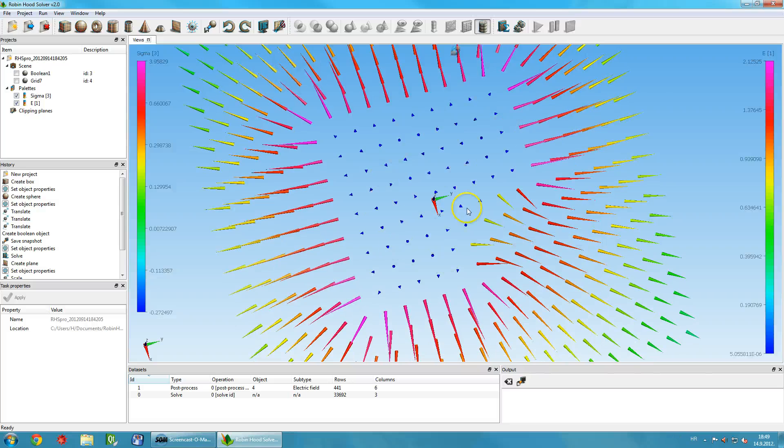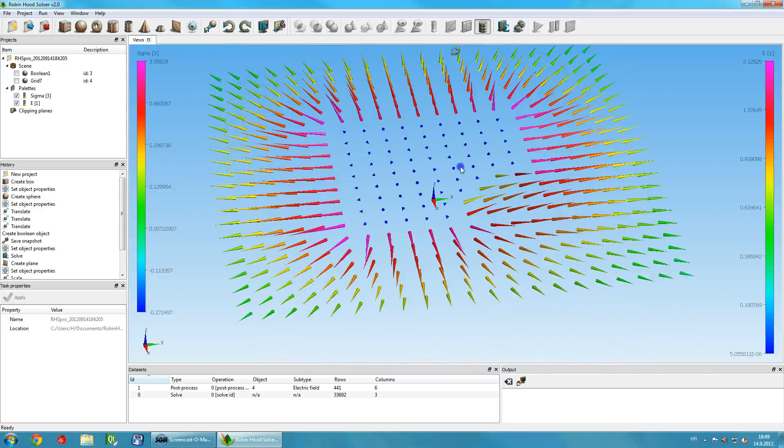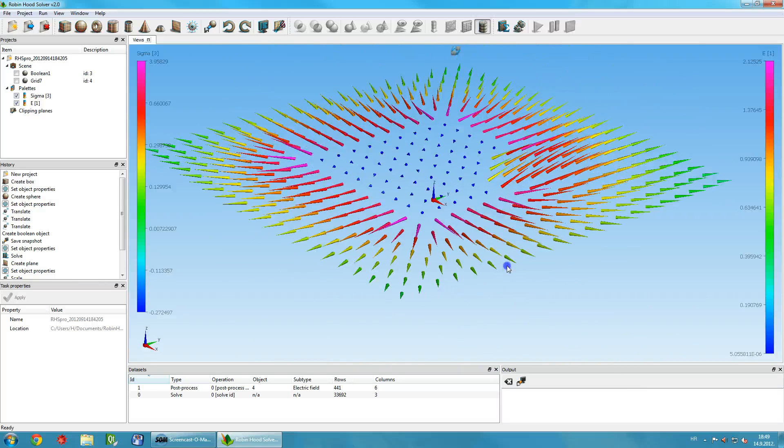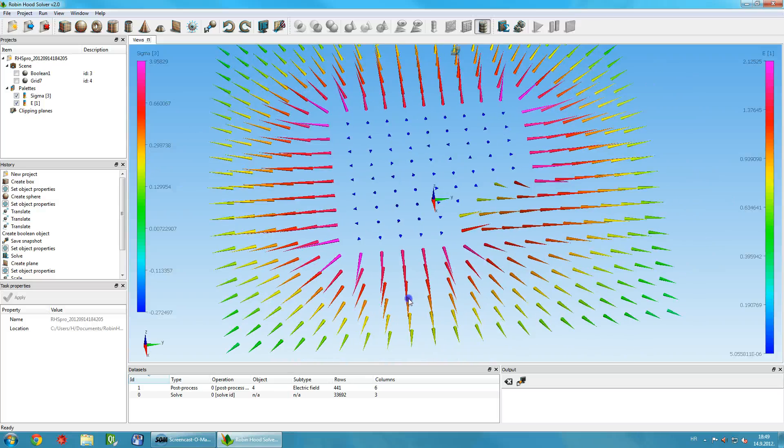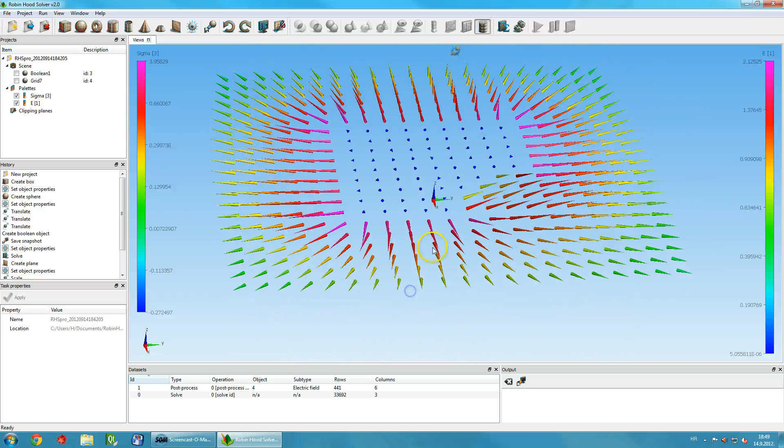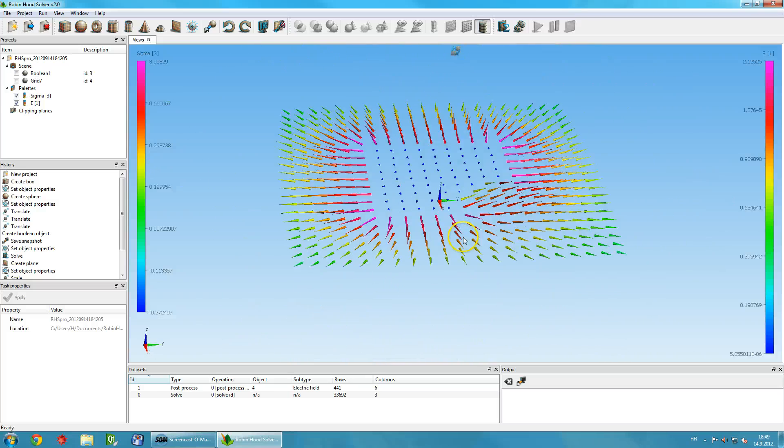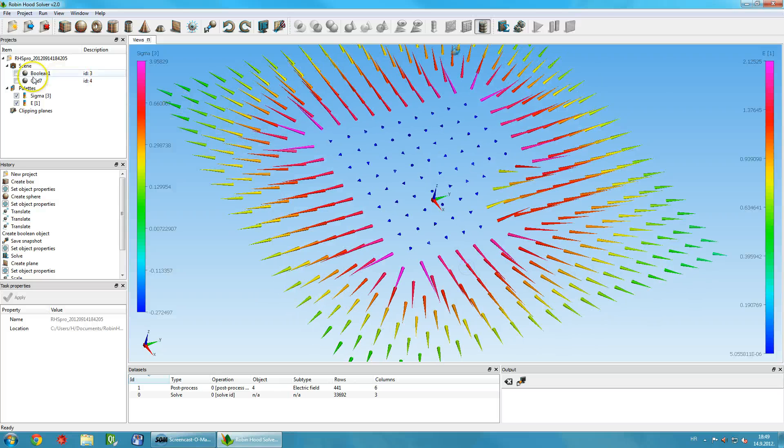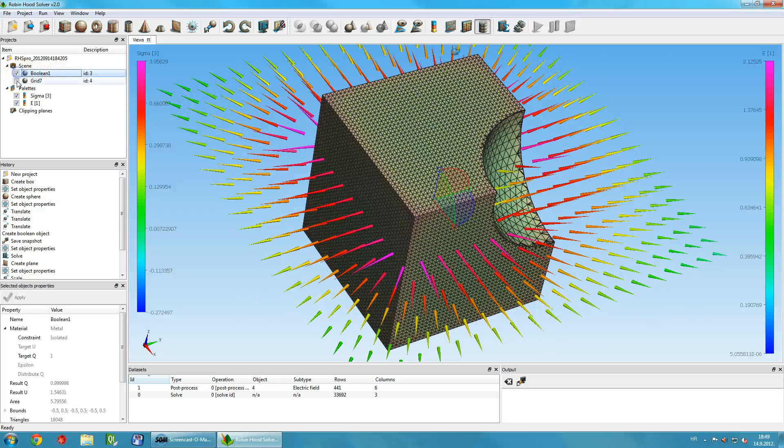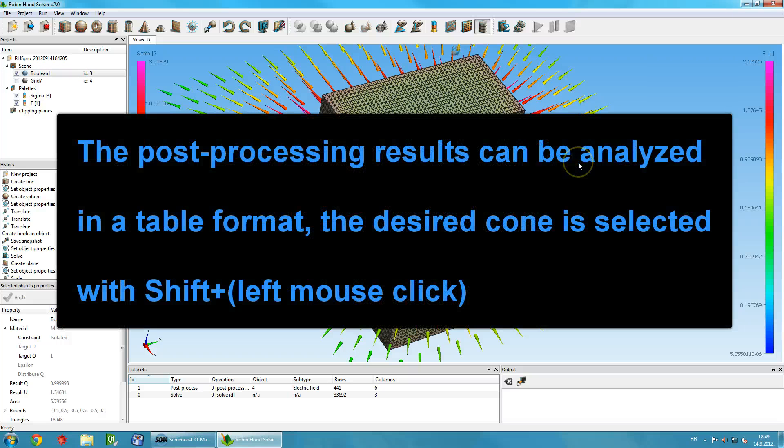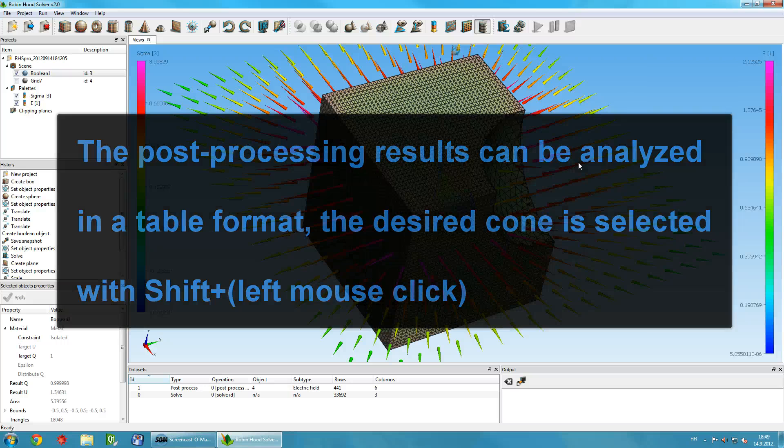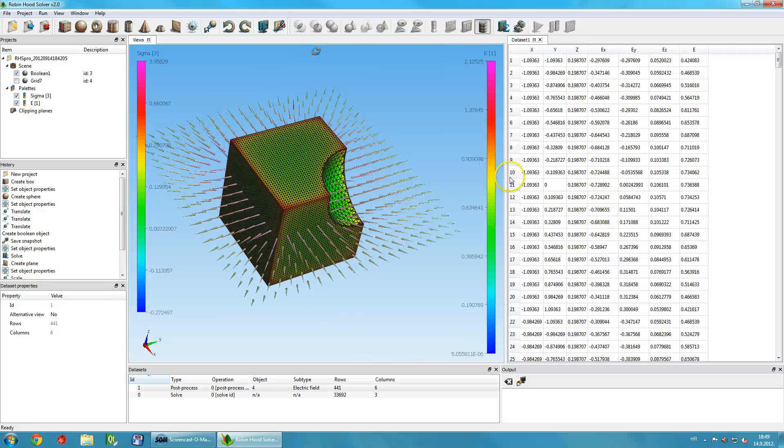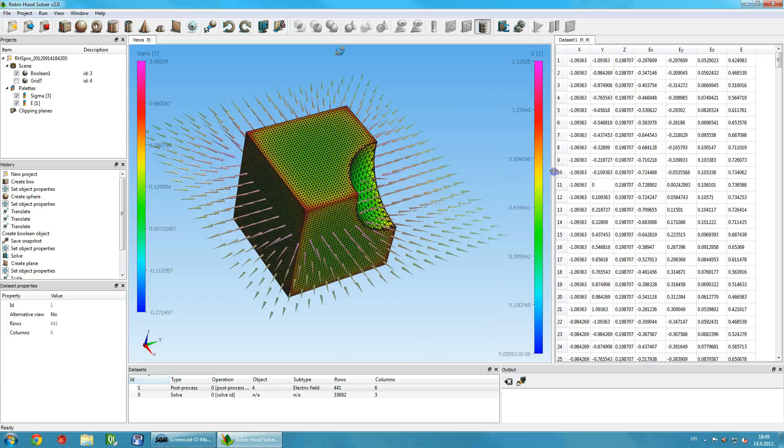You can zoom in and out of the scene to see the visualization in detail. You can show these results as a table, selecting Show Datasets in Table from the context menu. Each row of the table corresponds to one cone in the model.